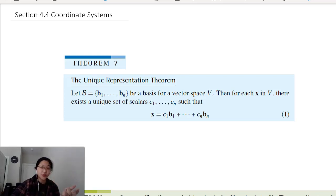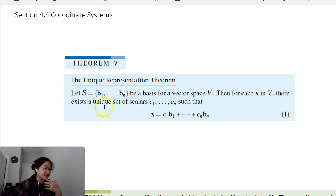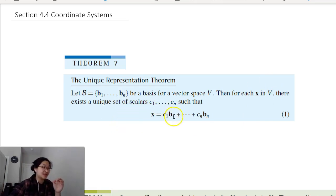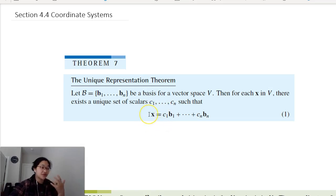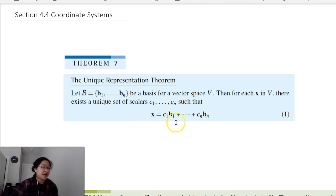We are looking at section 4.4, which is coordinate systems. We're kicking it off with the unique representation theorem: let B be a basis for a vector space V. Then for each x in V, there exists a unique set of scalars c1 to cn such that our vector x in V can be represented by a linear combination of our basis vectors.